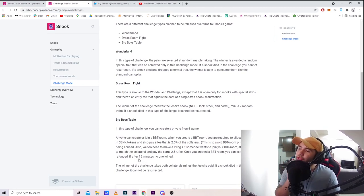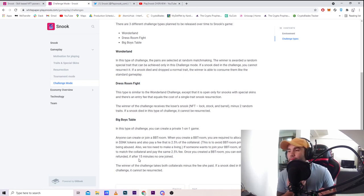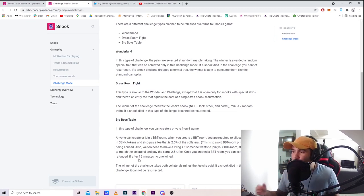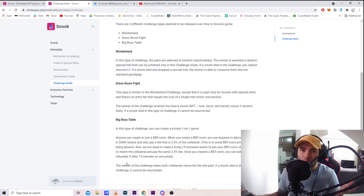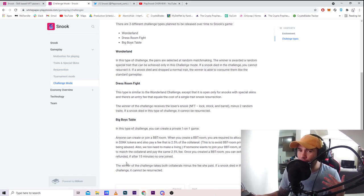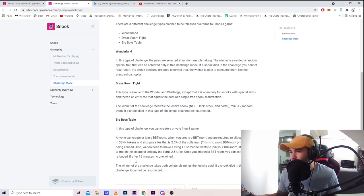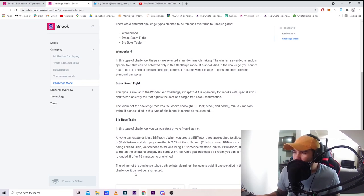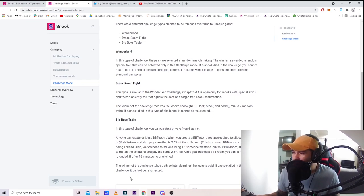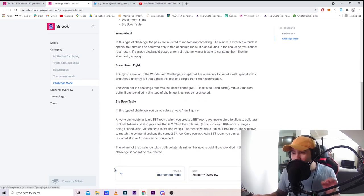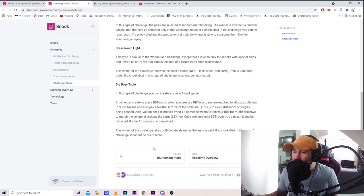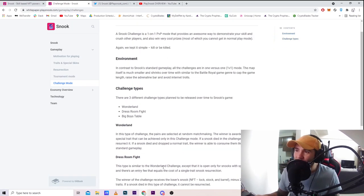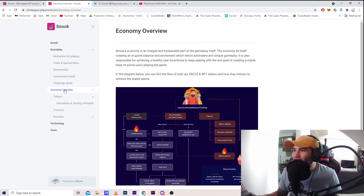If somebody wants to join a BBT room, they will have to match the collateral and pay the same 2.5% fee. Once you create the BBT room, you can exit it and be refunded after 50 minutes if no one joined. You can open it and people can join to challenge you, or invite your friends. The winner of the challenge takes both collaterals minus the fee they paid. If a Snook dies in this type of challenge, it cannot be resurrected. That's why it's called the big boys table - make sure you're confident going into this. This is gonna be very hard to play.